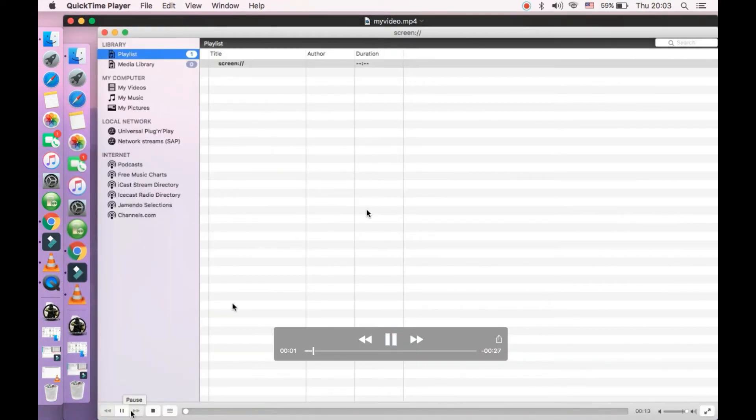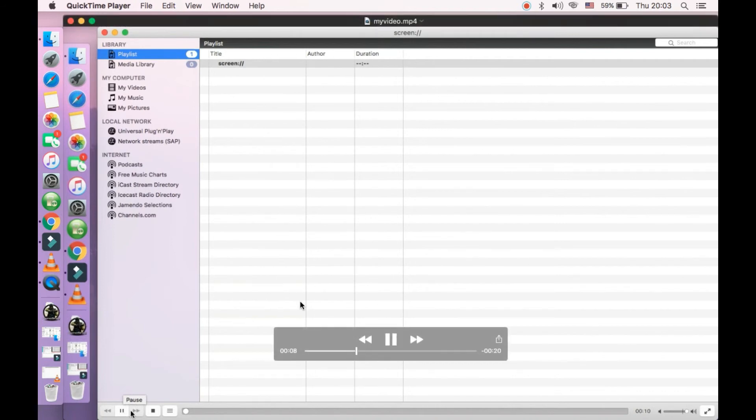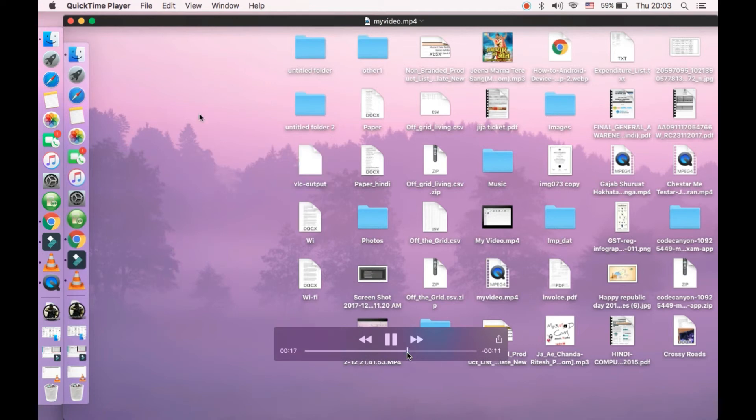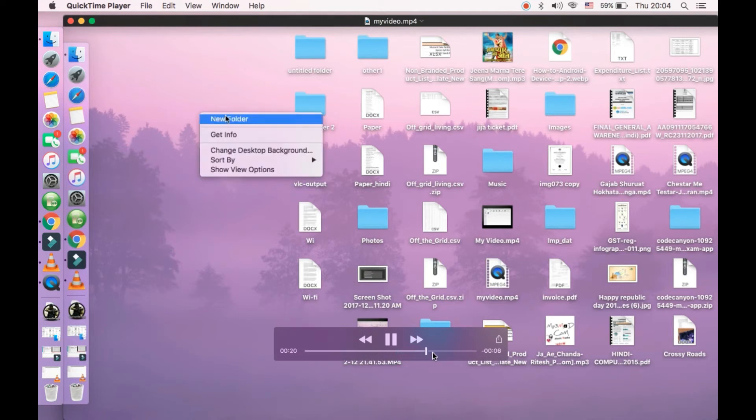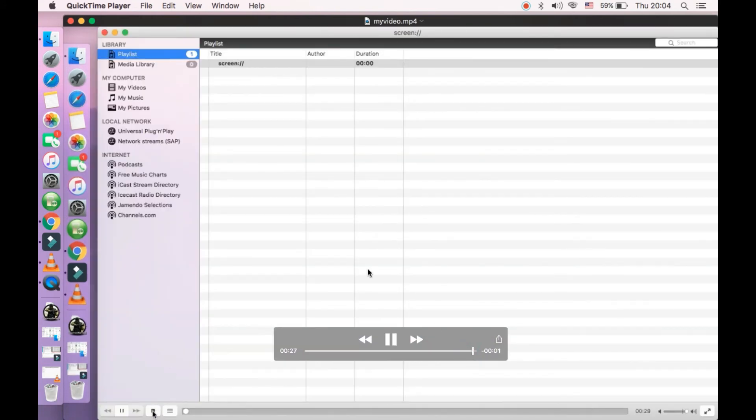Now it's played. So we are seeing that we have recorded the screen using the VLC media player. We created the new folder which is here, you can see, then in the video.